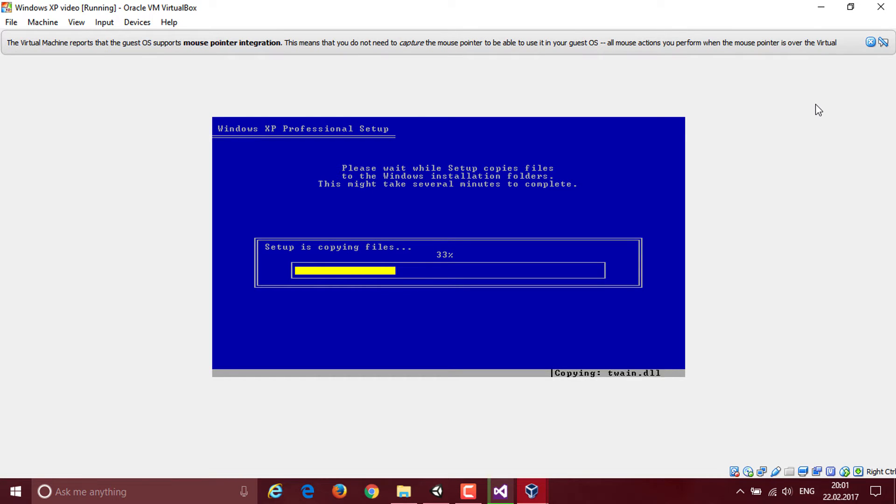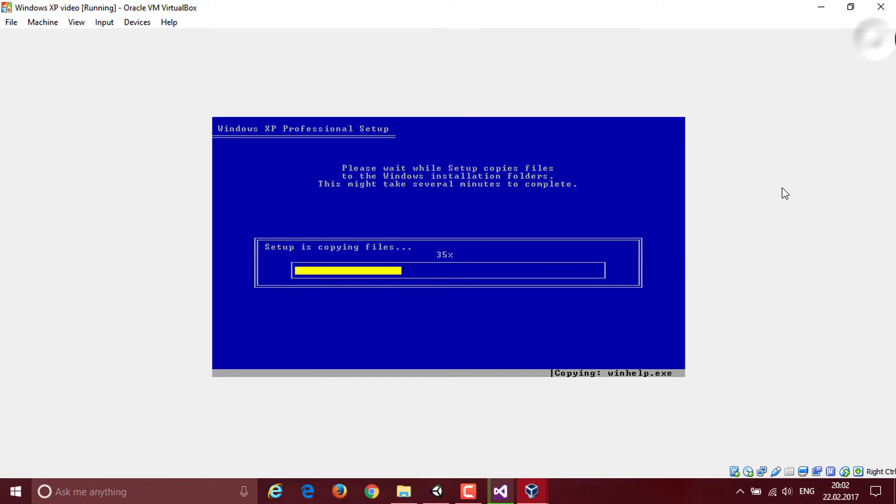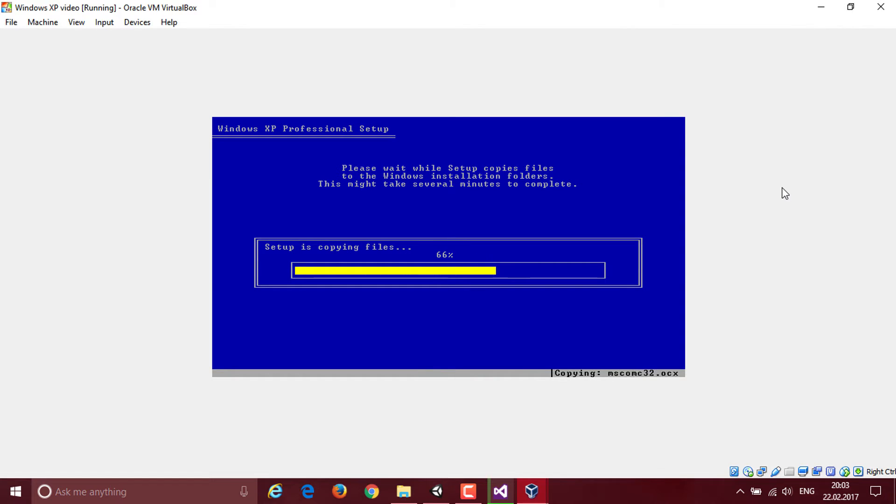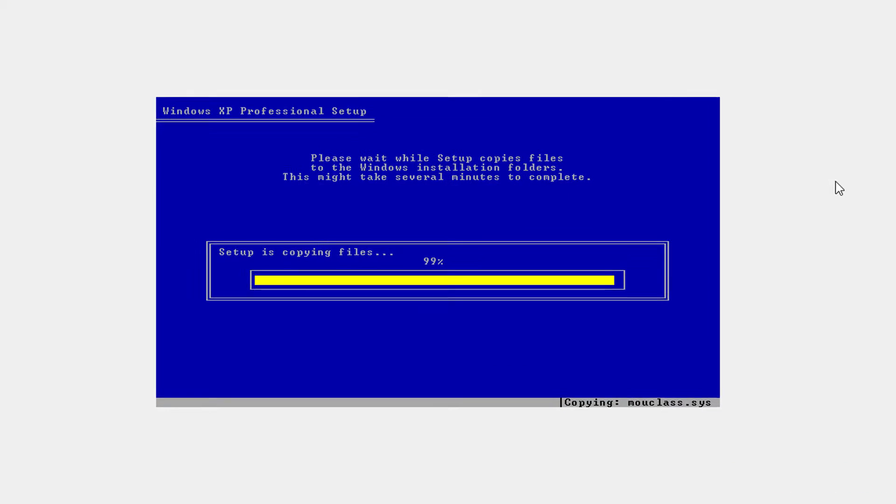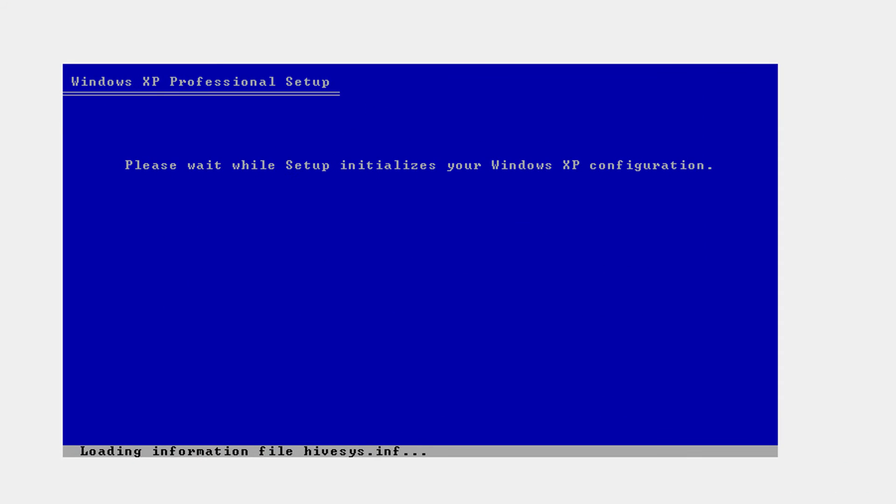It's going to copy some files and now I'm going to fast forward right here because it takes a little while. But once this is all done, it's going to restart the computer.